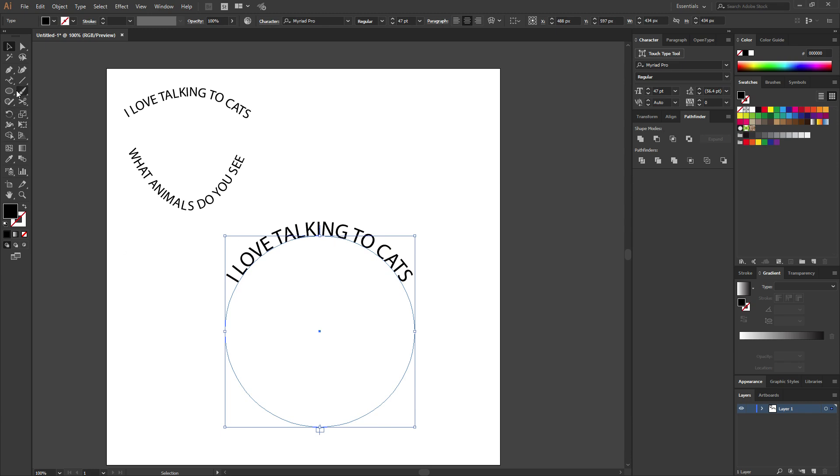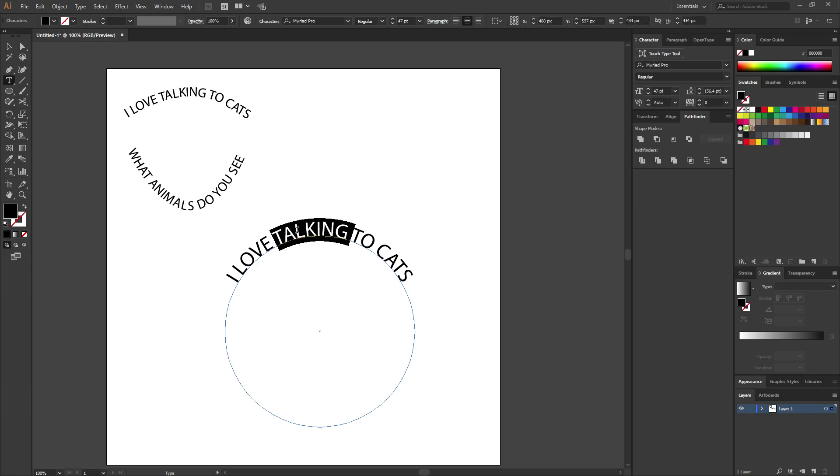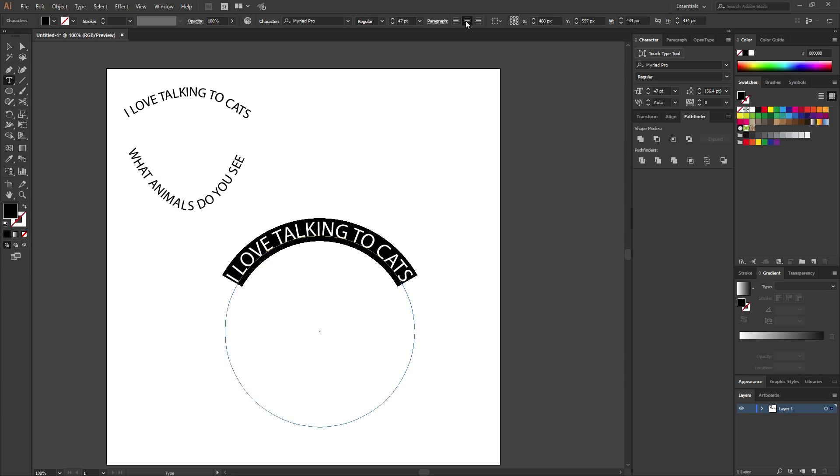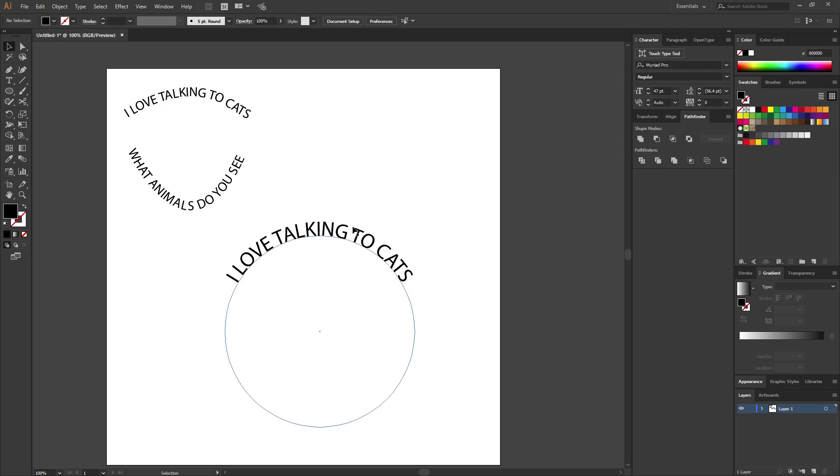So you can once again hit the letter T on your keyboard to go to the type tool. And mine's already centered, but in case yours isn't, you can highlight all of this and come up here to center it. If it's aligned left, it's not going to do what you need it to do. So go ahead and center it. And now it will be centered from this point to this point. So that is your first text.